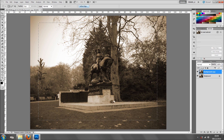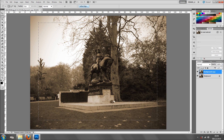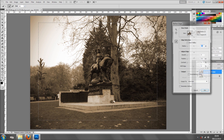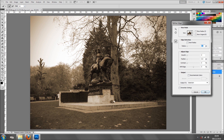And then I'm just going to Refine Edge — it's just on the top. I just click it, and I'm going to turn Smart Radius on. And I'm going to bring the radius all the way up.